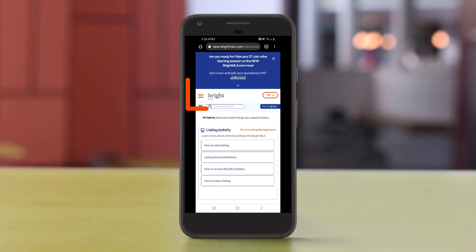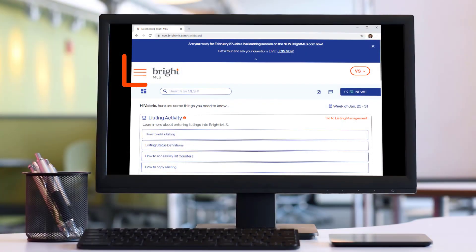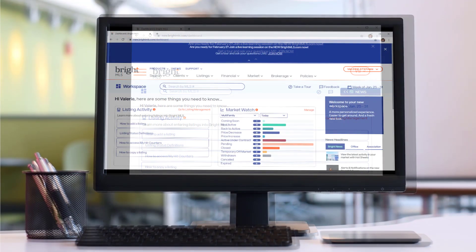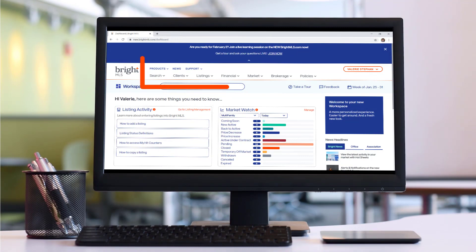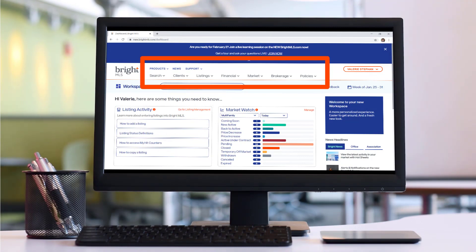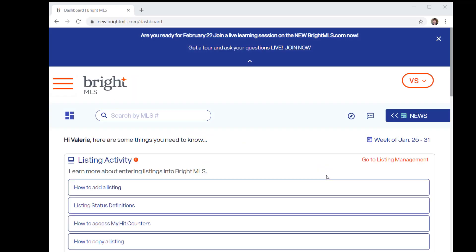Are you seeing a collapsed menu like this, when you'd rather see an expanded menu like this? Bright's responsive site recognizes a smaller or minimized screen, whether that's a tablet or phone, a window you've resized, or one that is using a zoomed-in view.